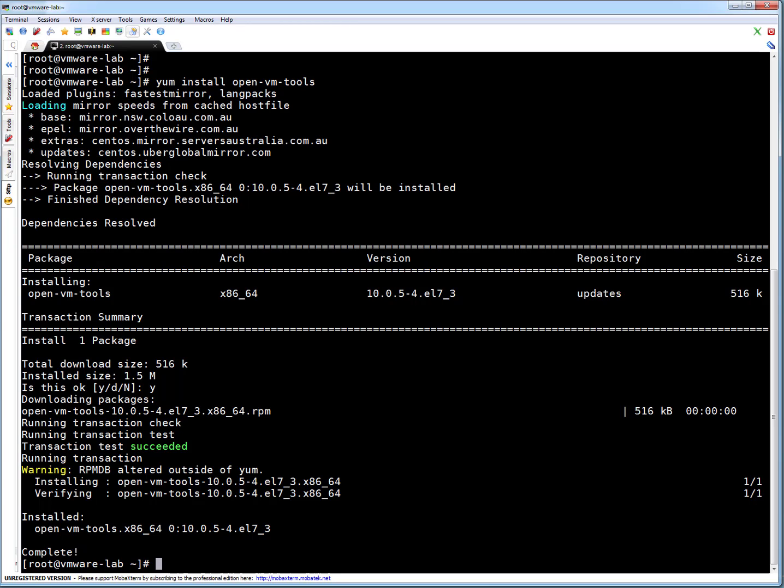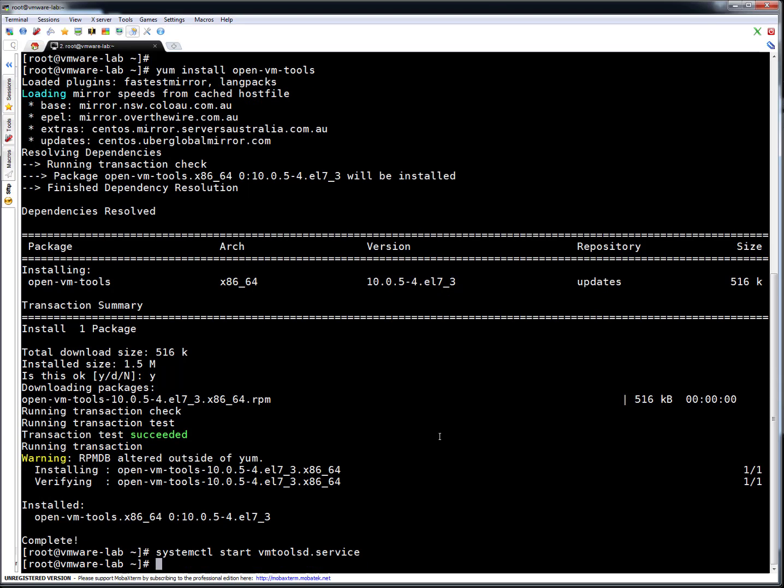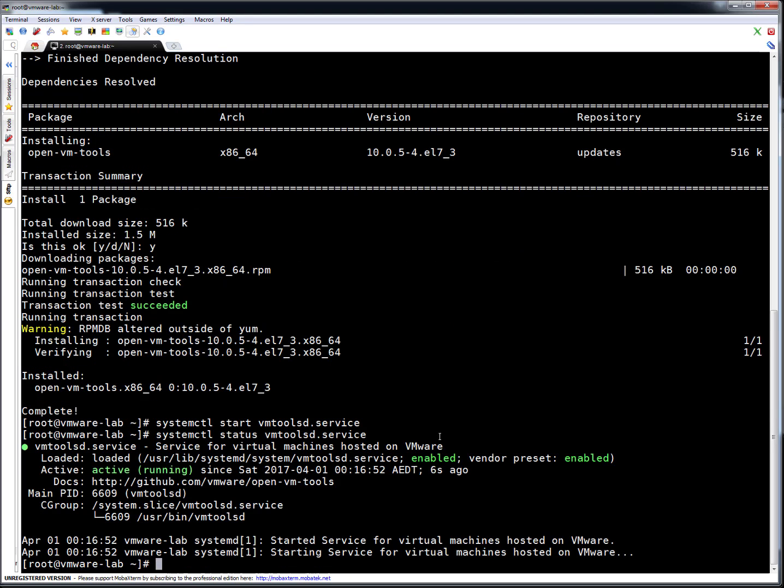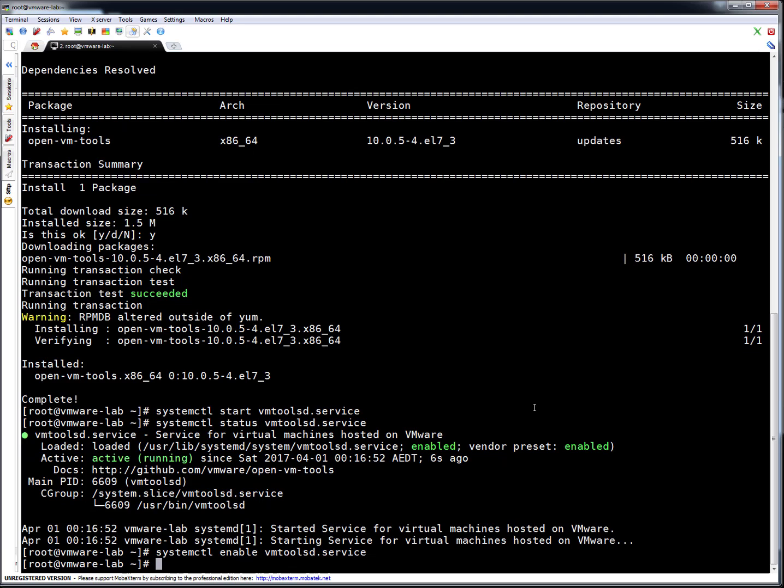So let's start the service and enable it for auto start after a reboot. This is RHEL 7, so I'm using systemctl start and service name. Service is started. So let me quickly see the status. Okay, service is started. It's active. And let me enable it for automatic start when the server boots, it automatically gets started. Okay, that's done.